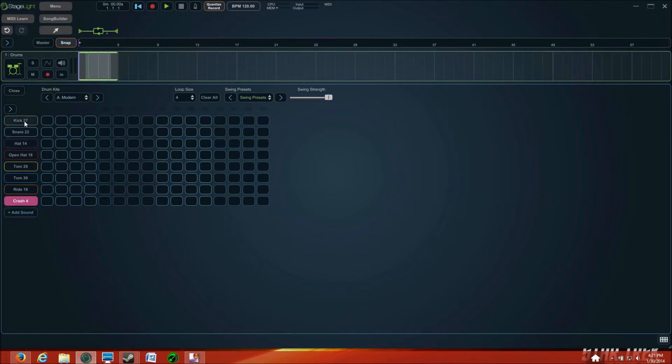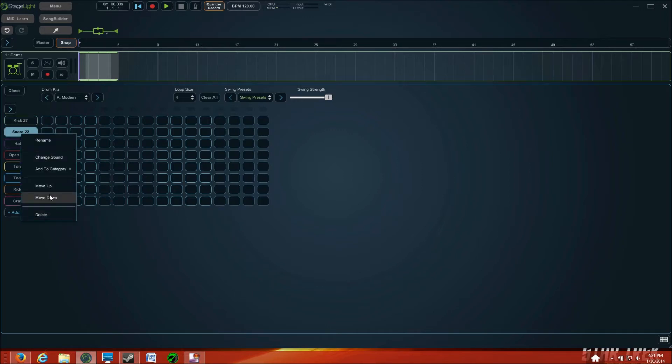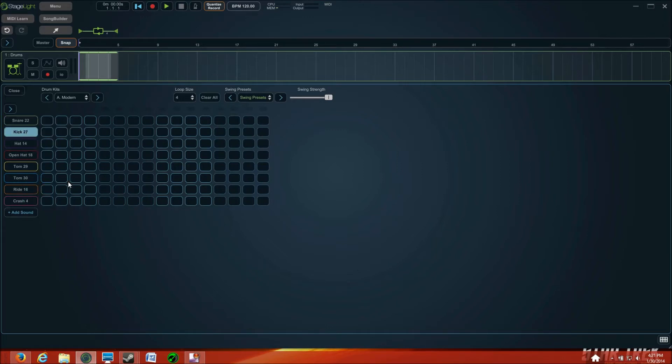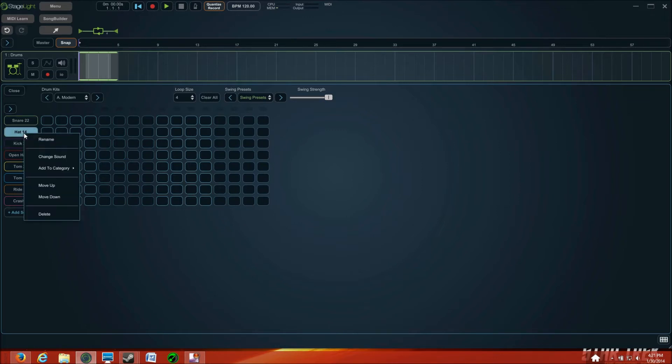You can select it, right click, and move down, or just right click and move down. It doesn't really make any difference. I do prefer having my kick on the bottom. And I prefer having my hat on the top.